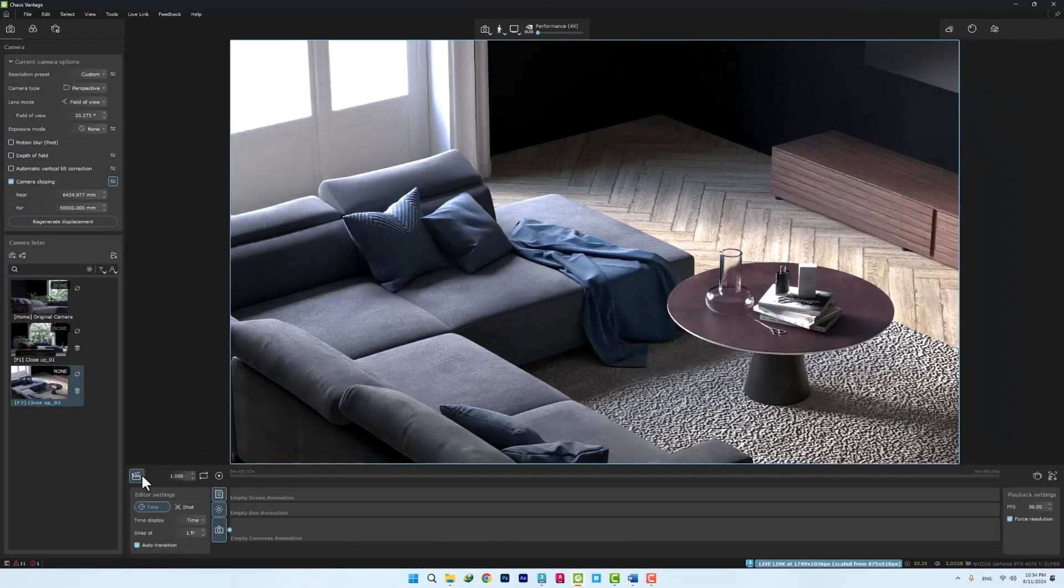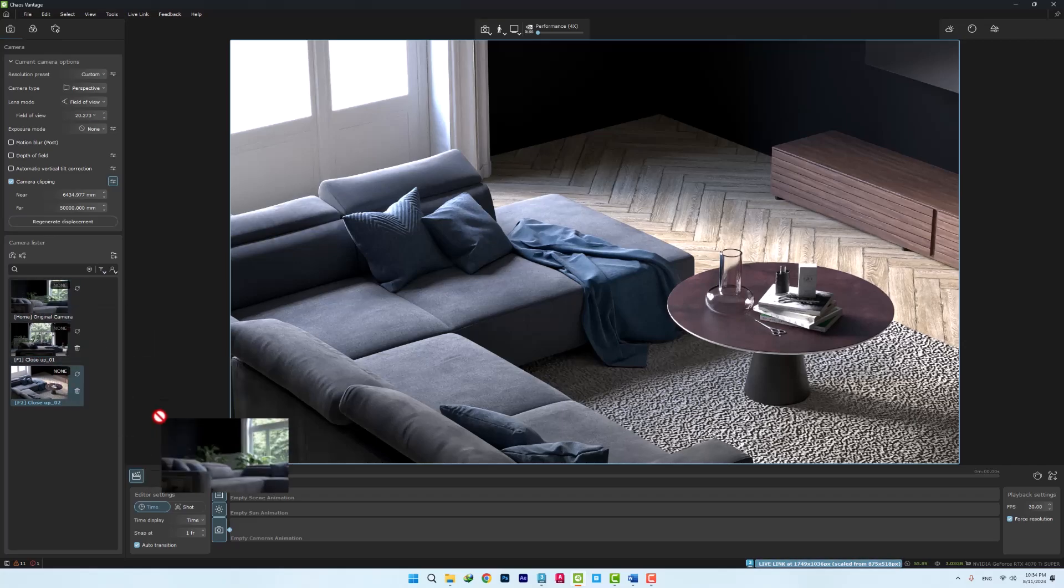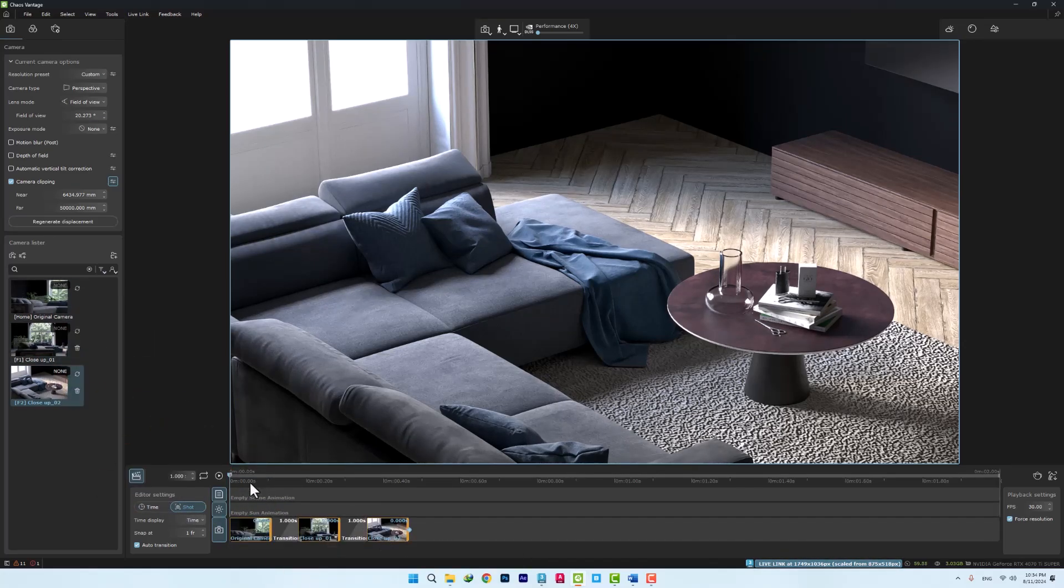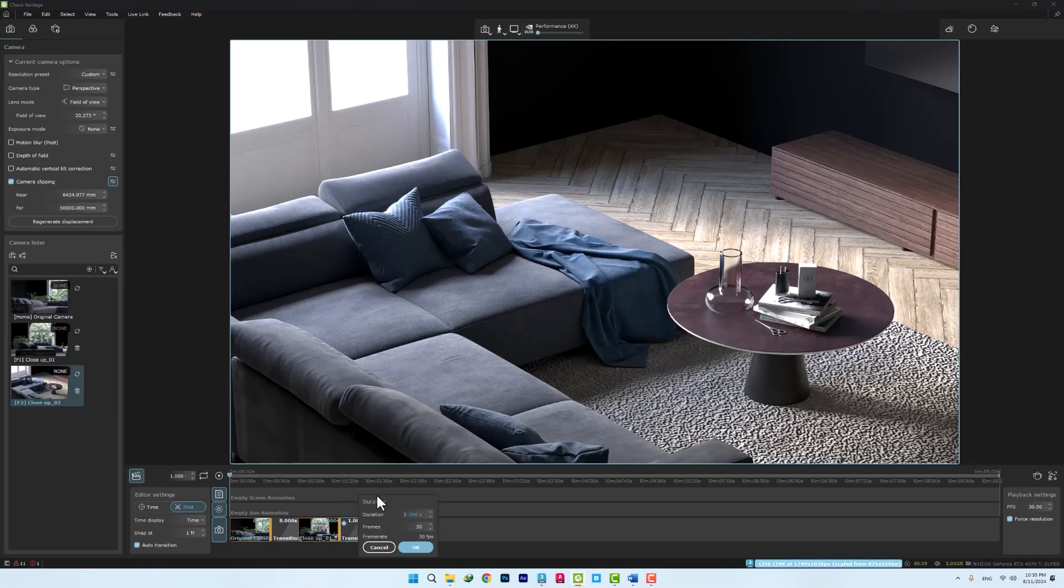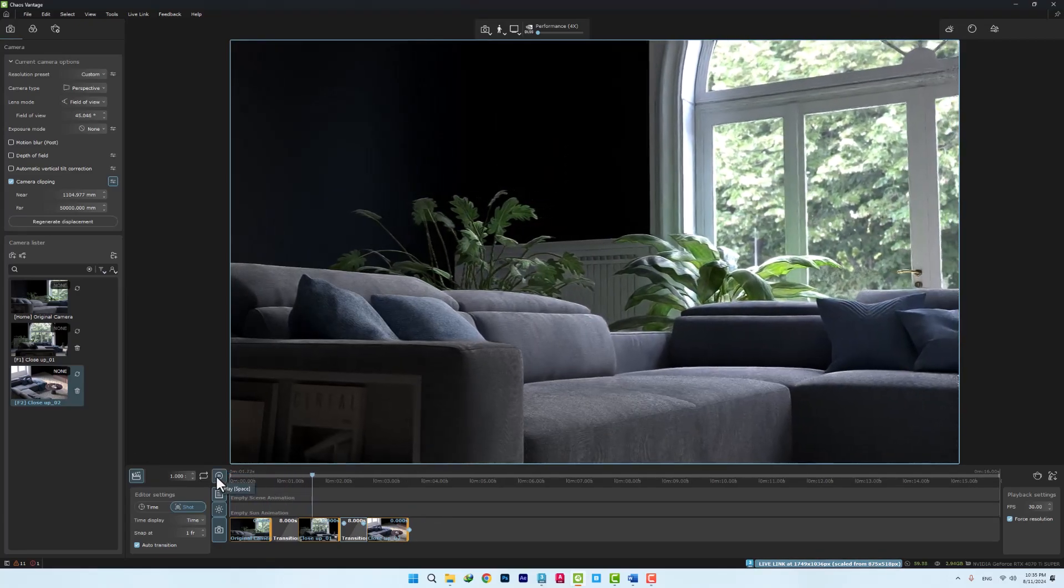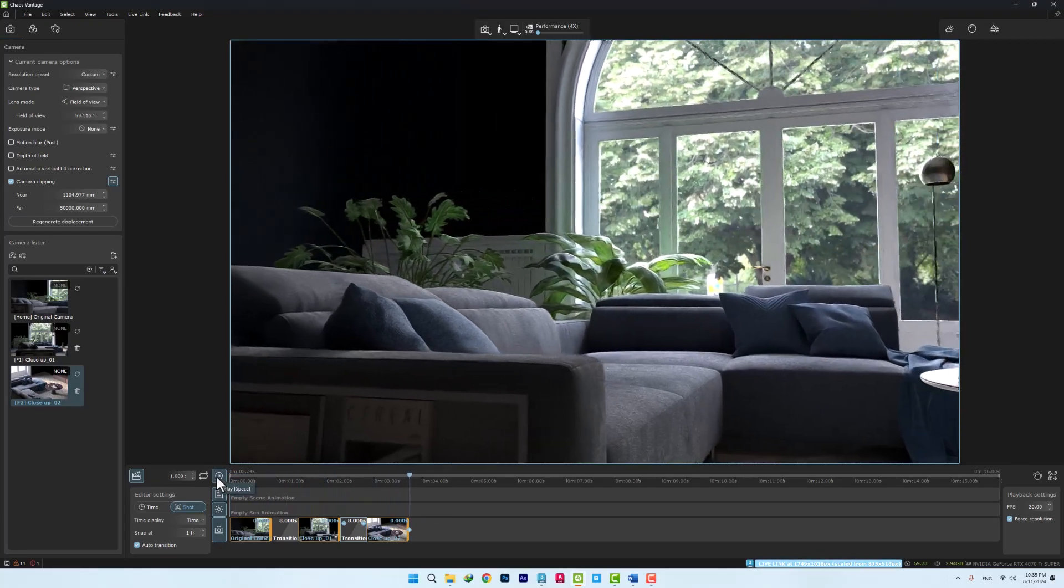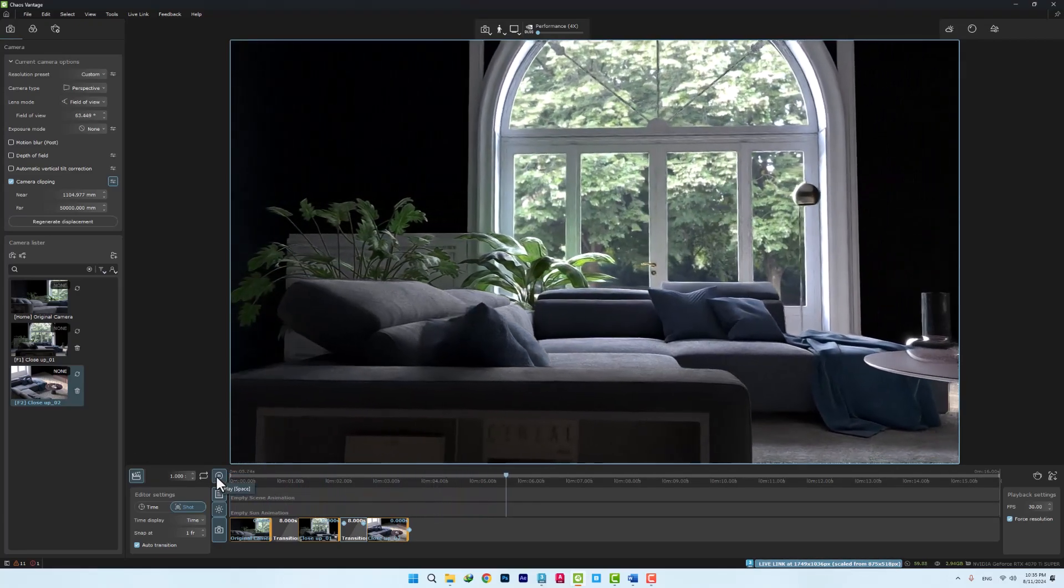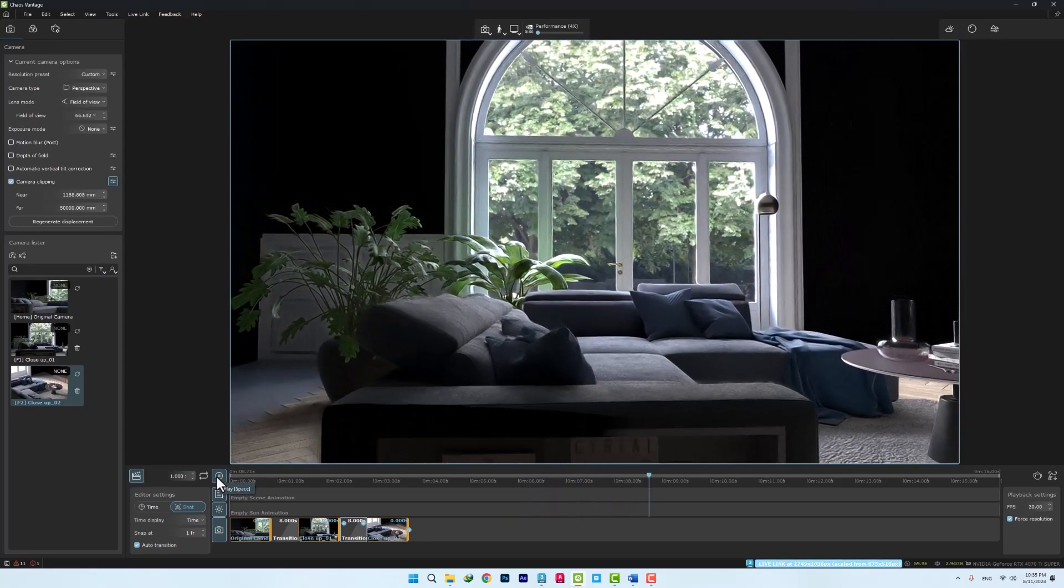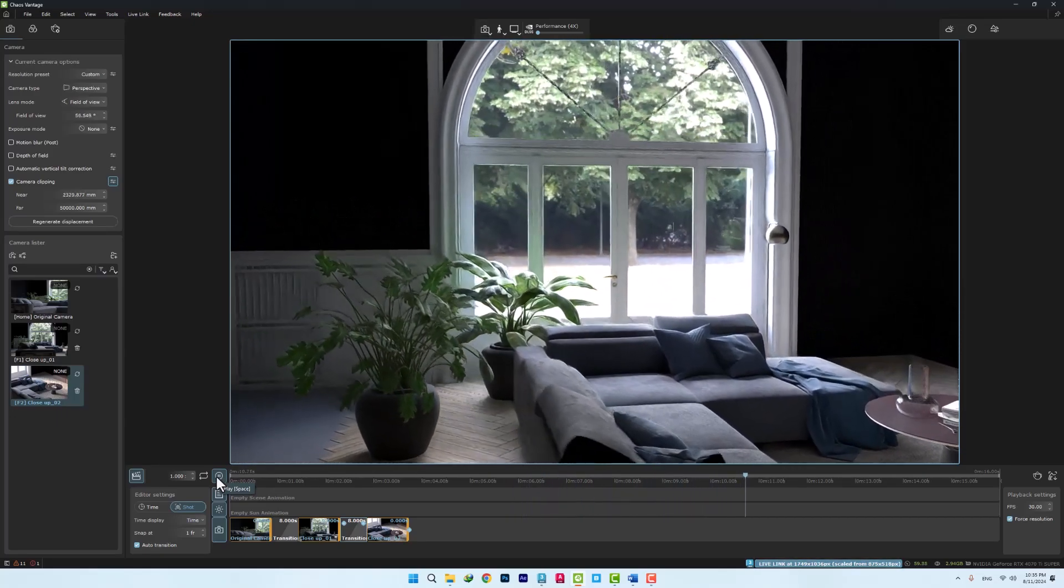Next, we add our shots to the animation bar and determine the movement time between these shots. Obviously, our animation is created. So here, we created several shots and animations very quickly.